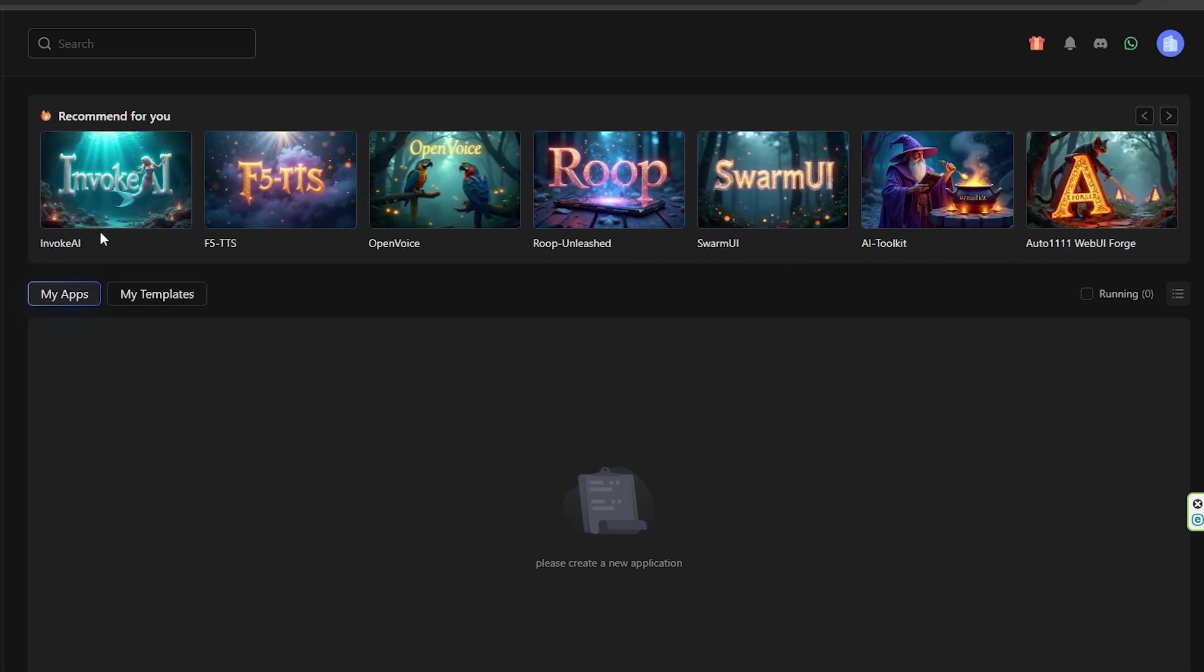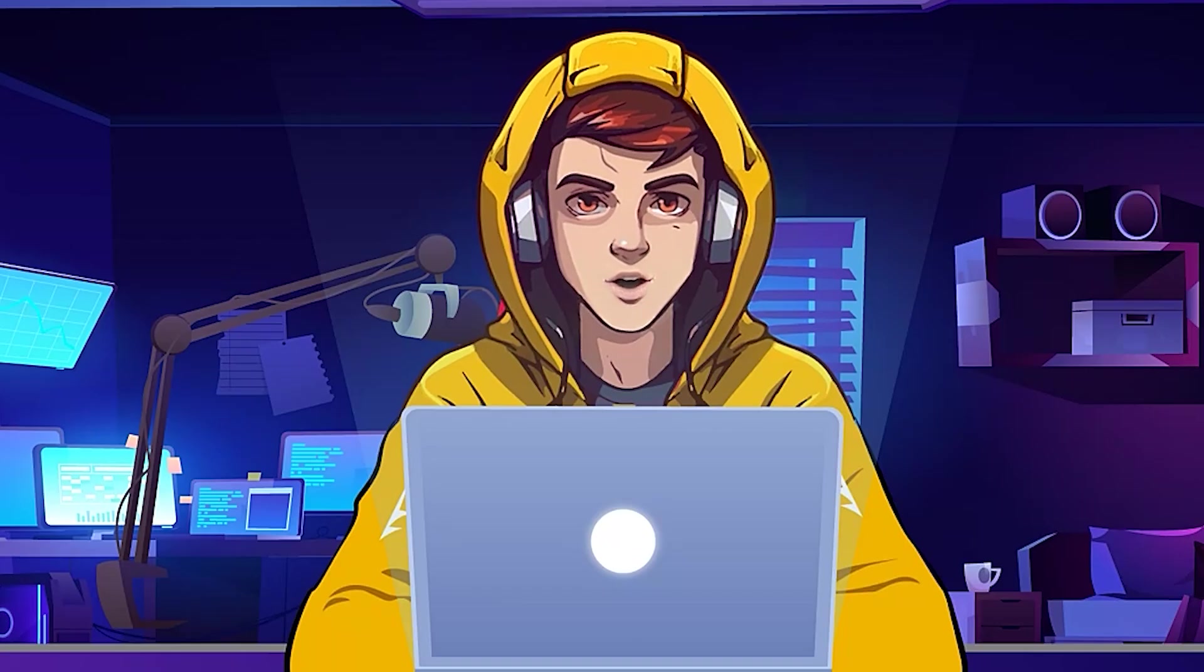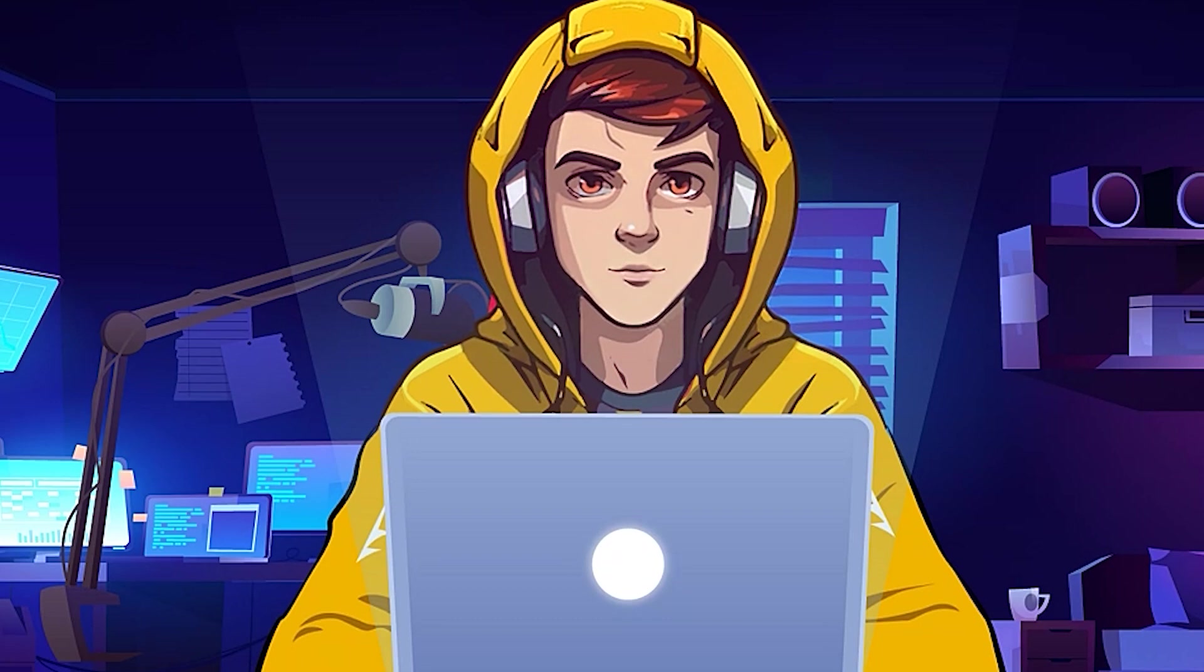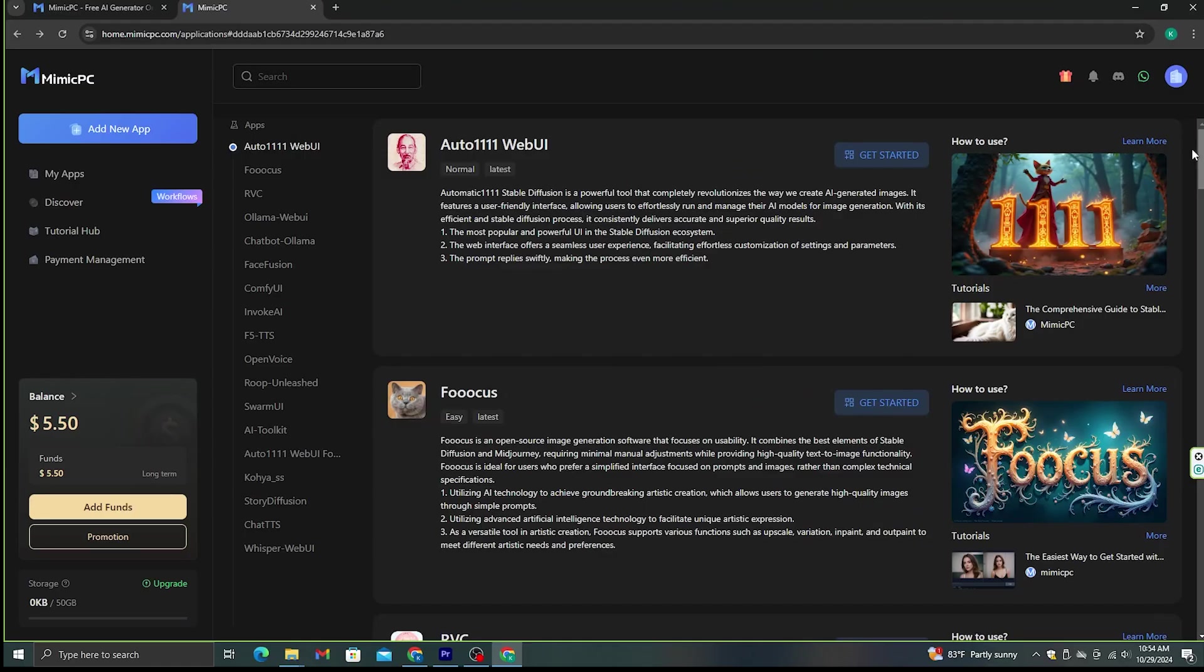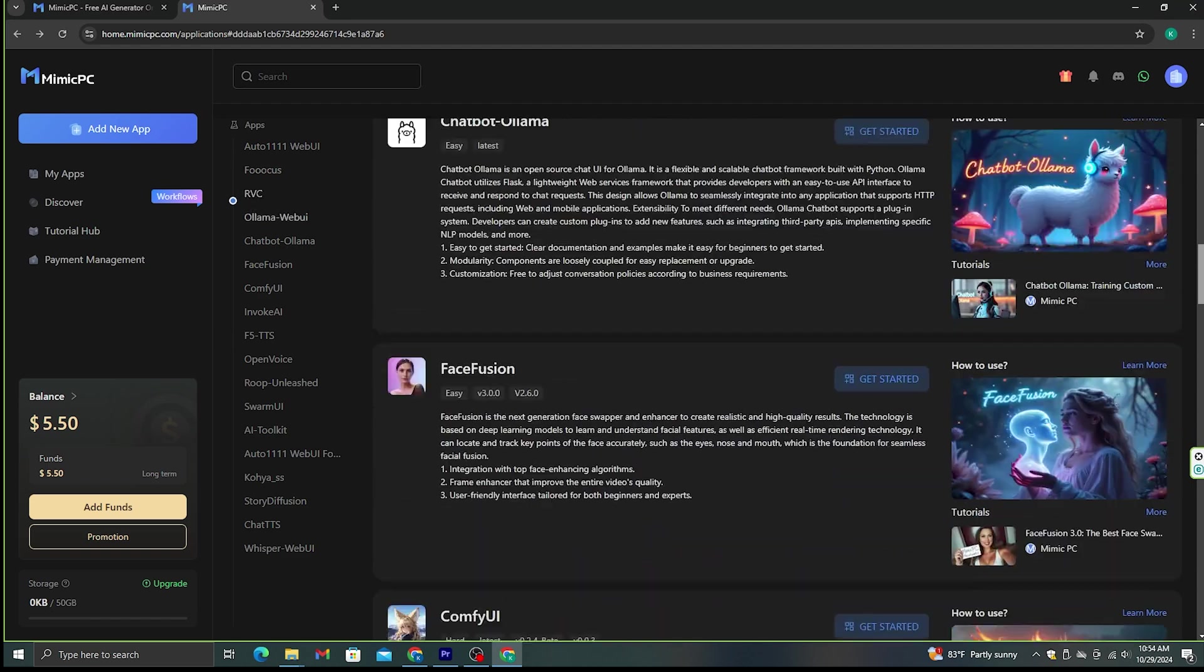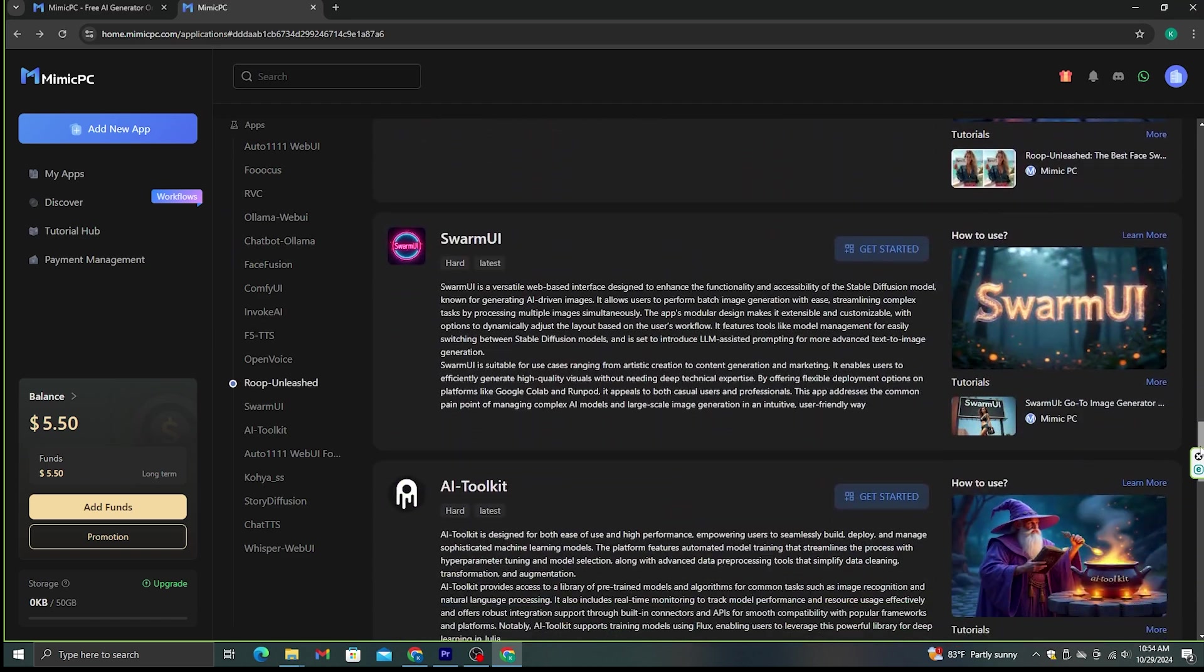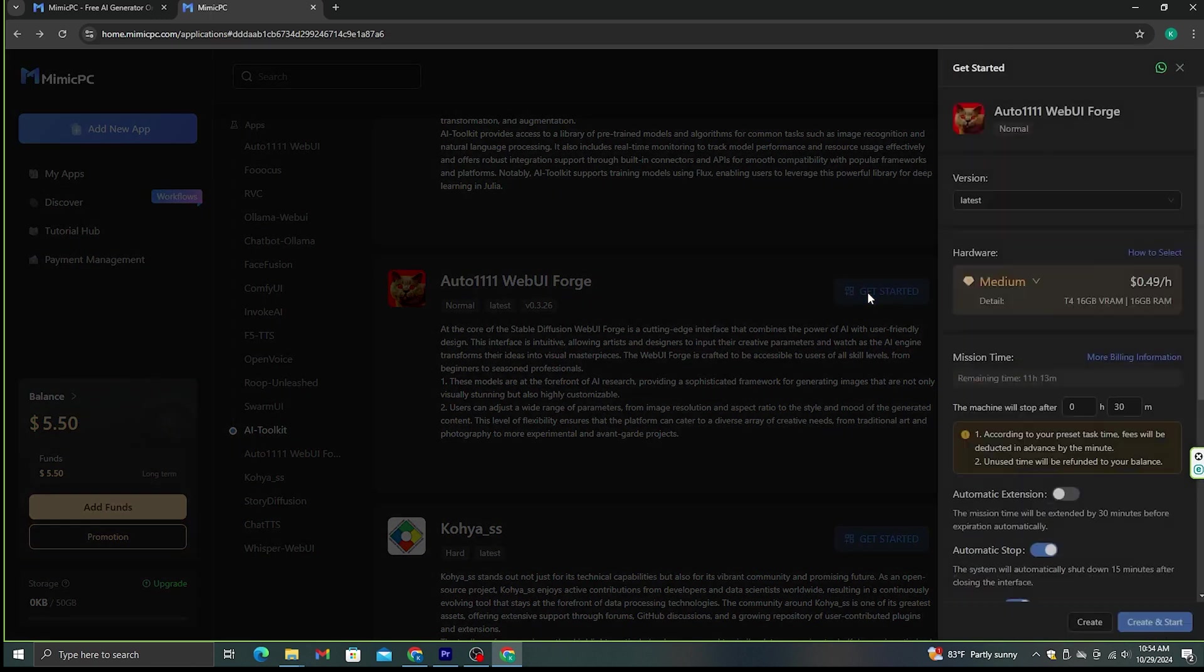In this video, I'm going to show you how to run one of these AI models using Mimic PC and generate accurate and advanced images with details. First, go to the main menu and scroll down to the bottom, and you will see this Automatic Level 11 Web UI Forge Model. I'm going to use this to generate images. Let's click this Get Started button.